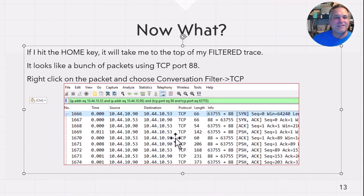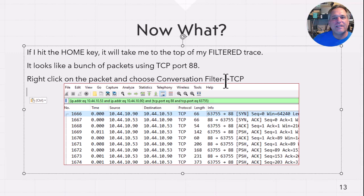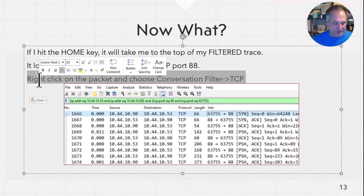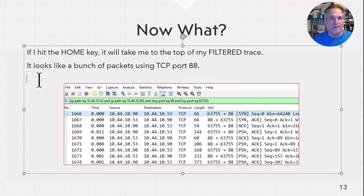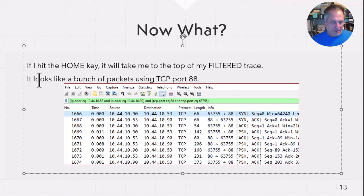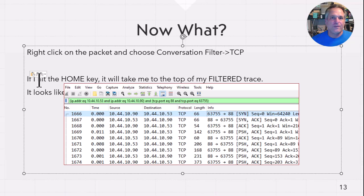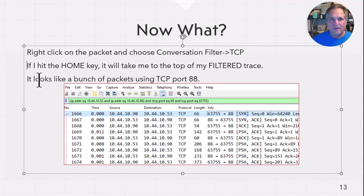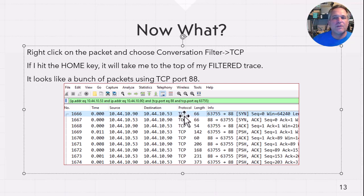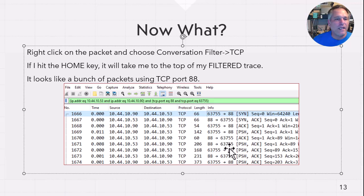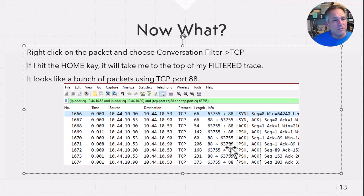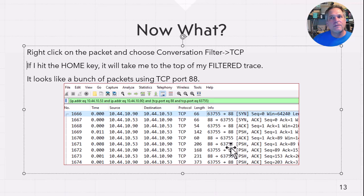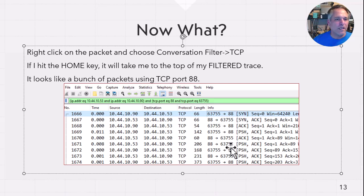So from this screen, right-click on the packet and choose conversation filter TCP. There you go. Hit the home key. It takes me to the top of my filter trace file. And it looks like a bunch of packets using TCP port 88. So the conclusion somebody would come to is it's port 88. We tried 88. It doesn't work. It doesn't work. So this is another head scratcher. Why is this not working?